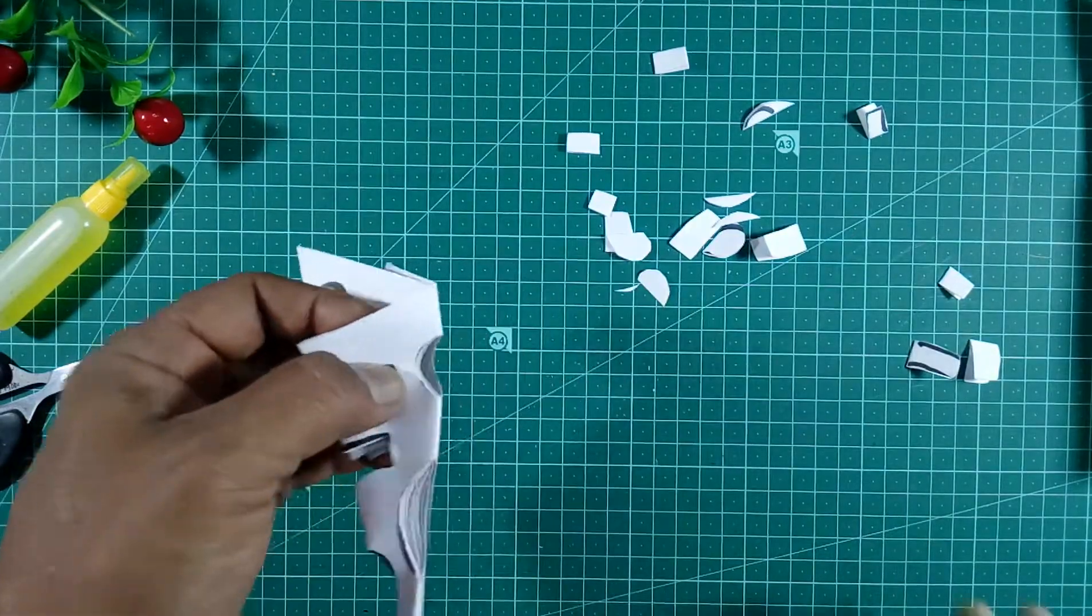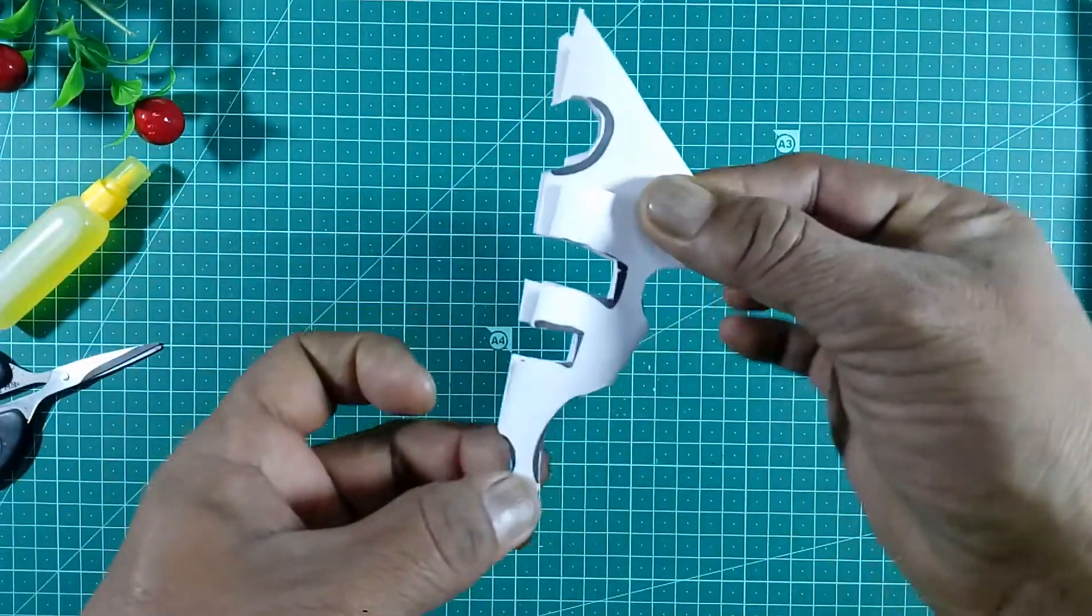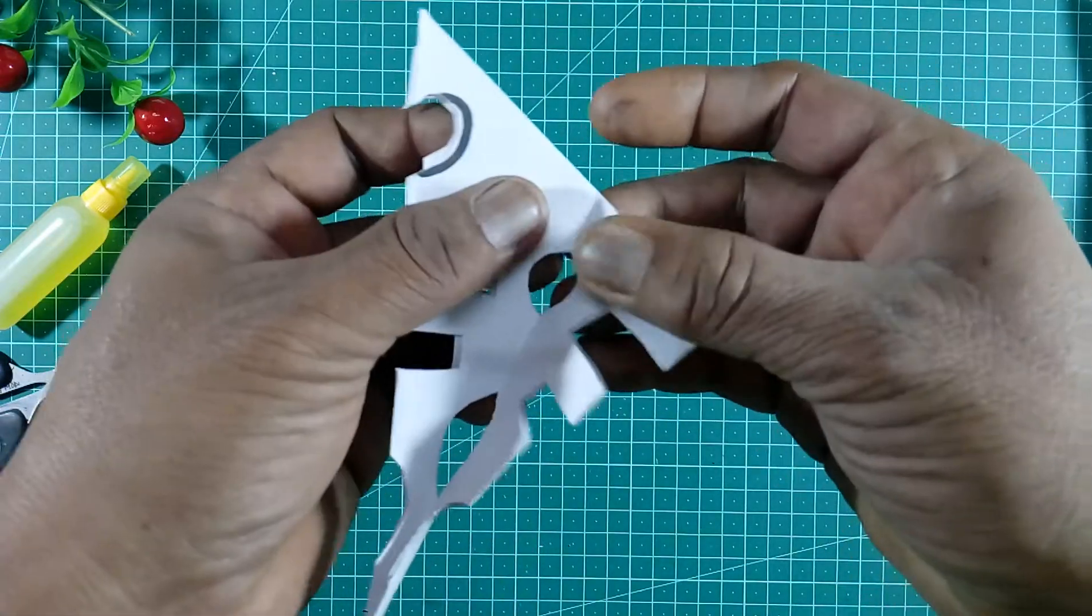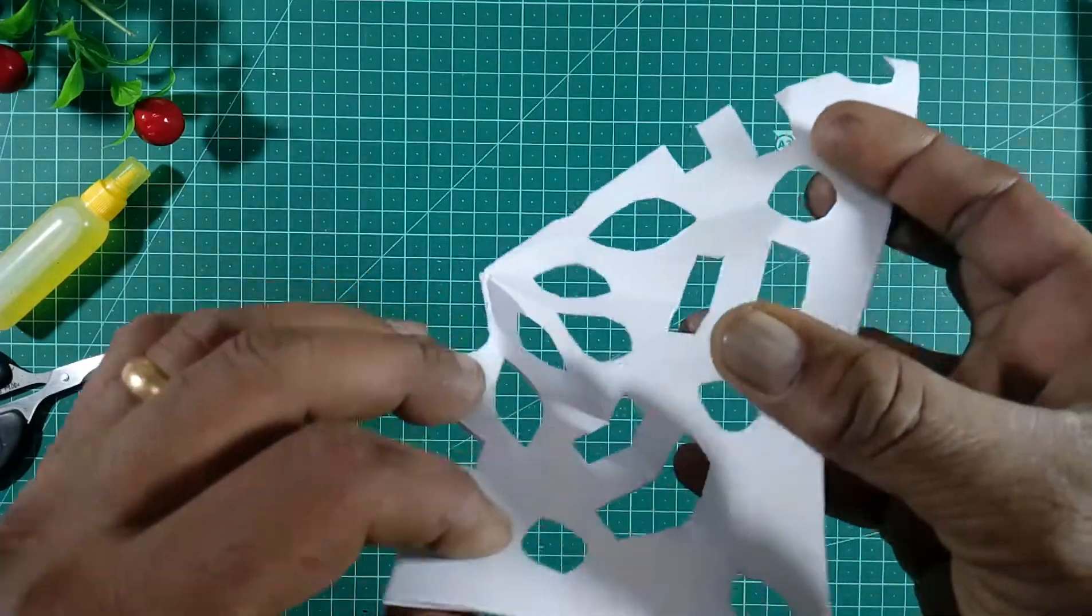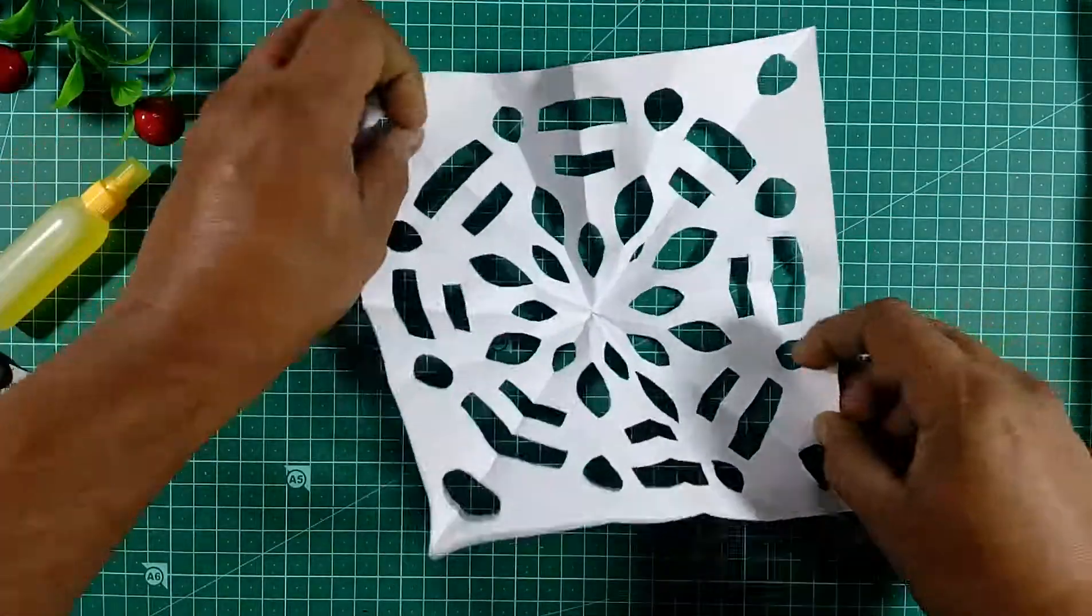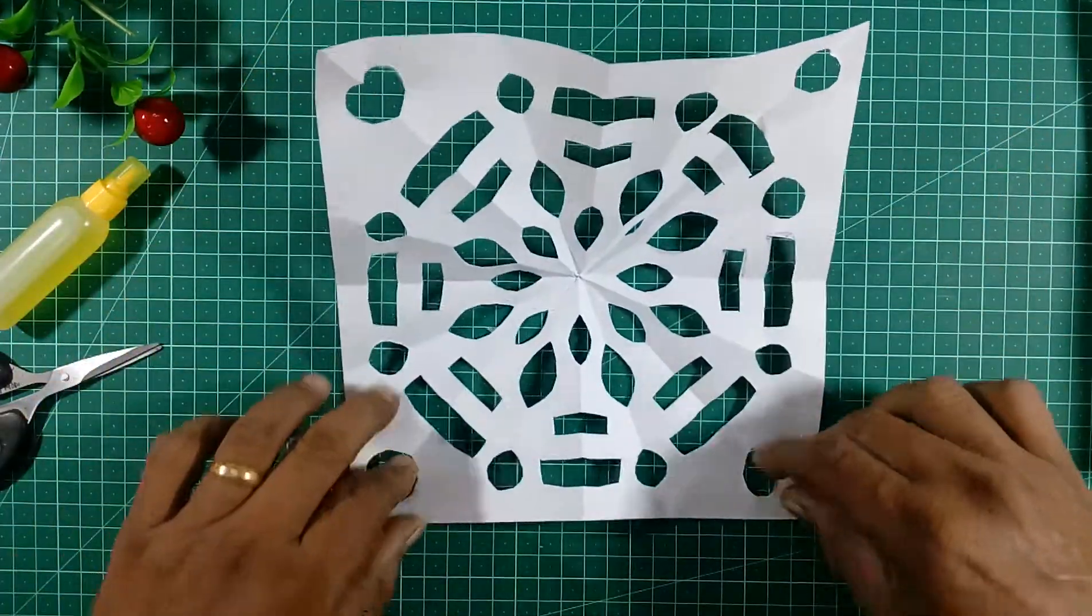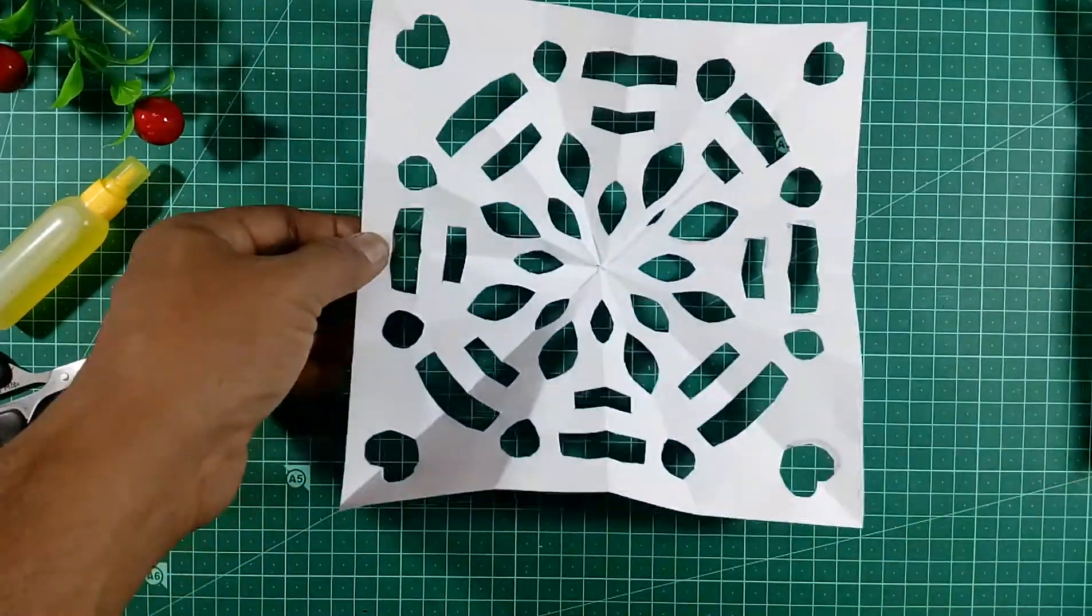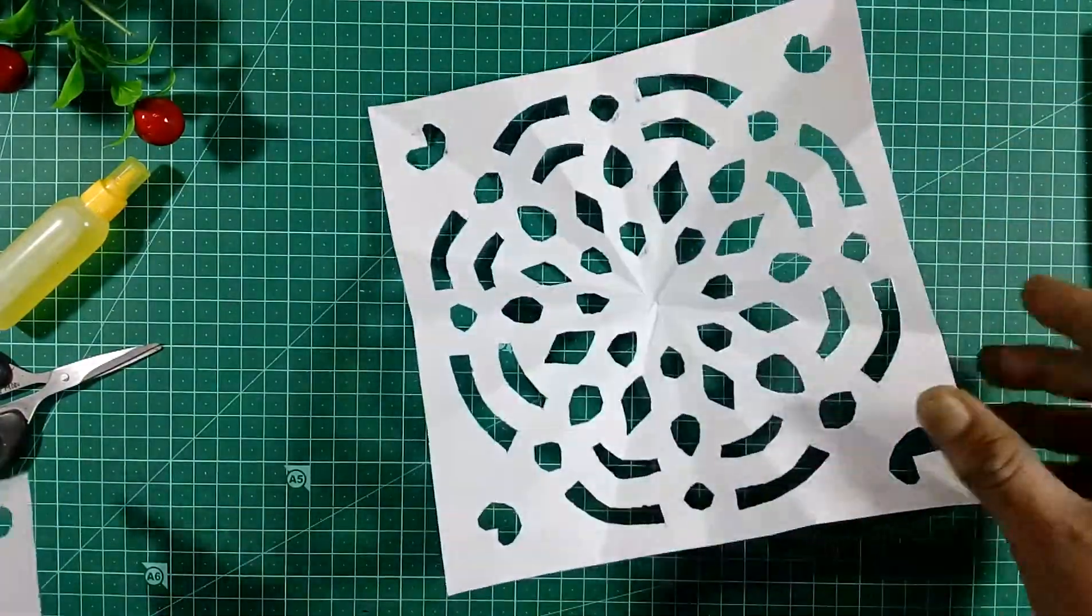You can cut any design here. Now see, I have cut all the marks with scissors. Now I have opened the paper. See here, you can get the paper like this. After cutting the paper, make any design with your own shape.